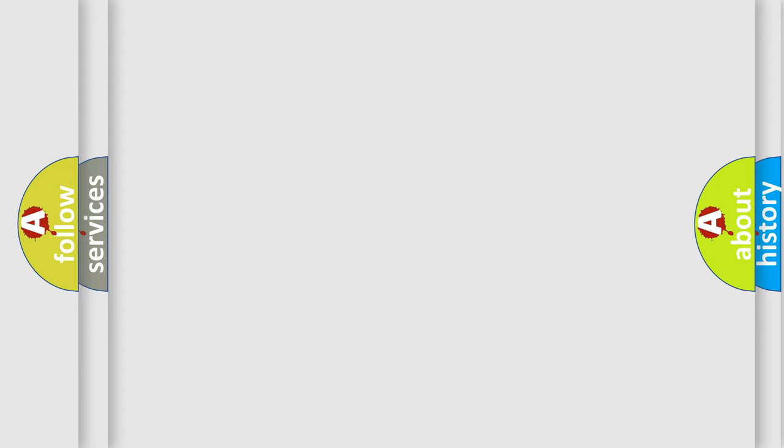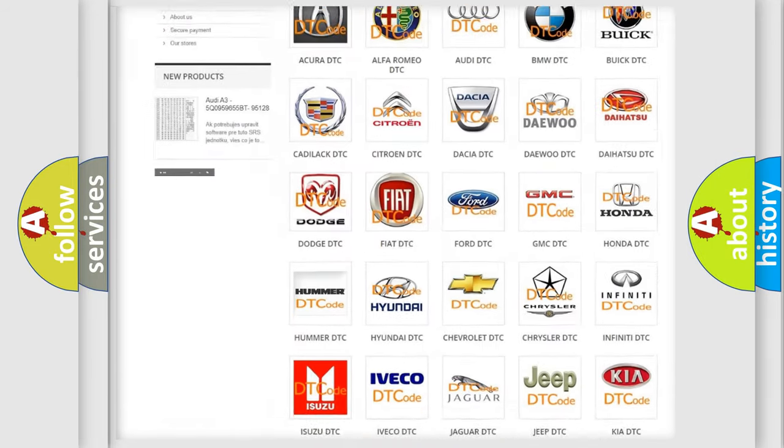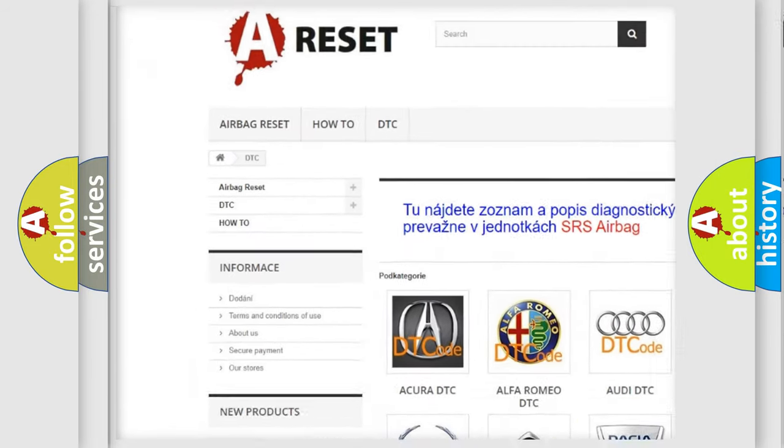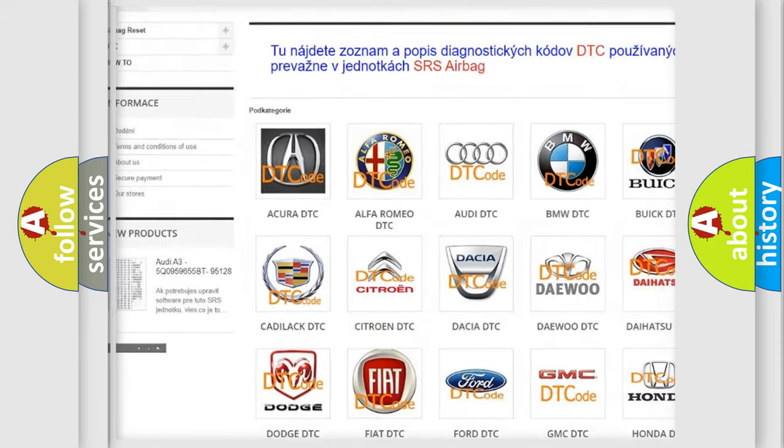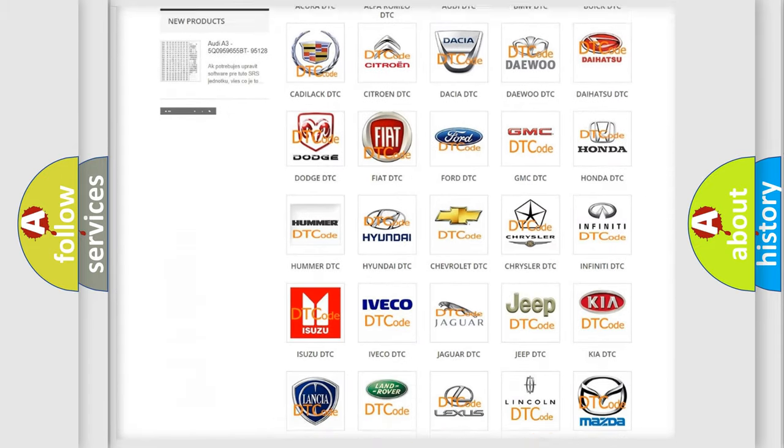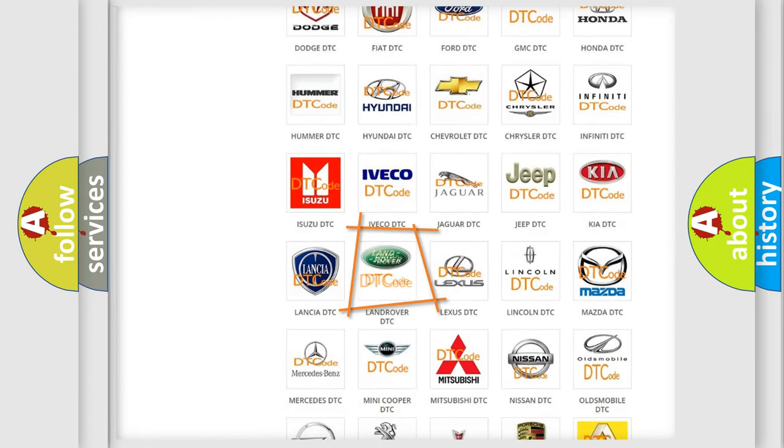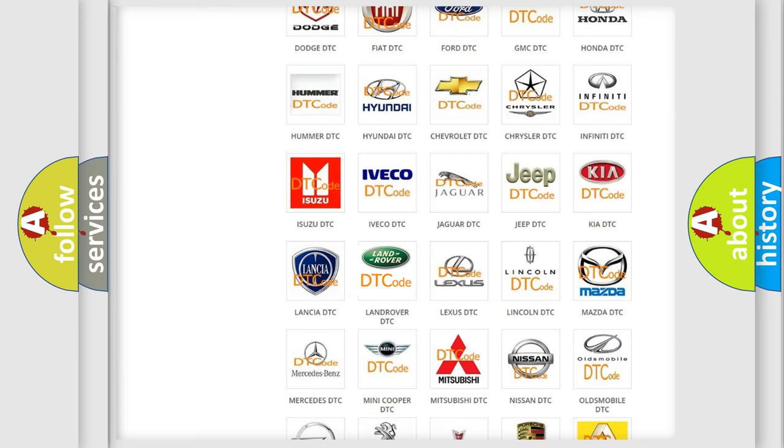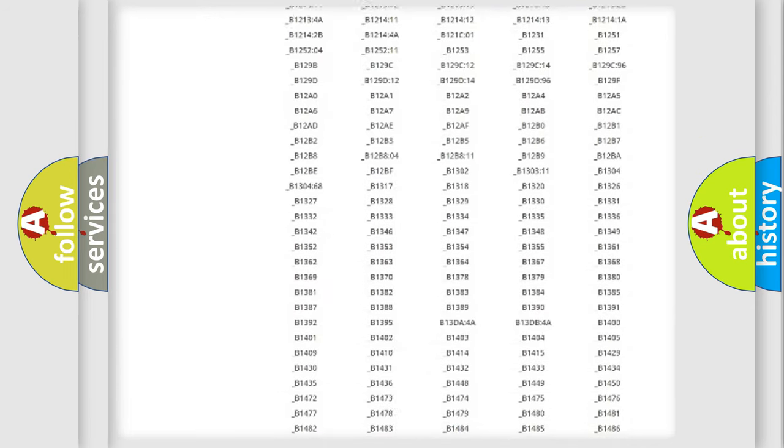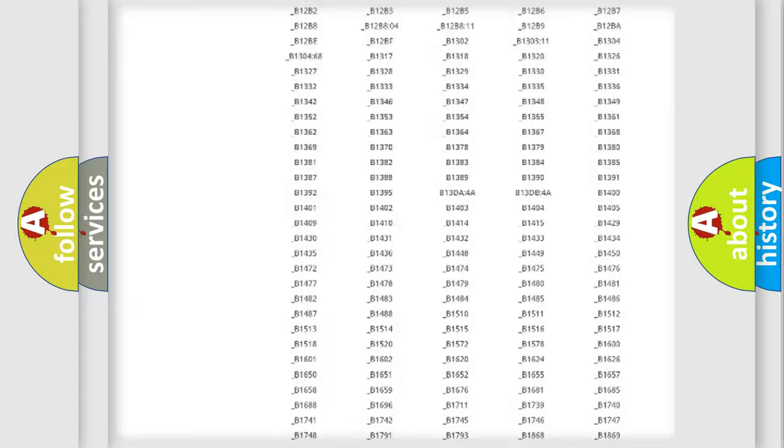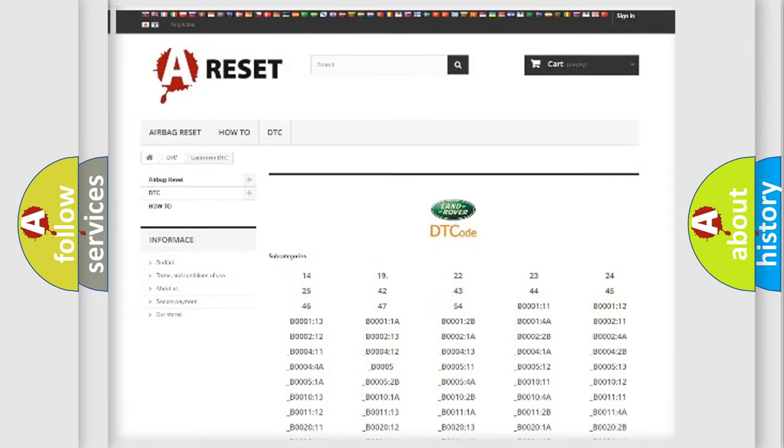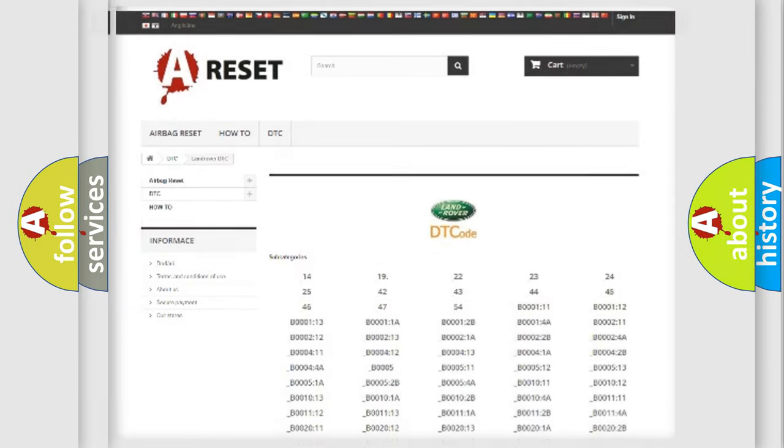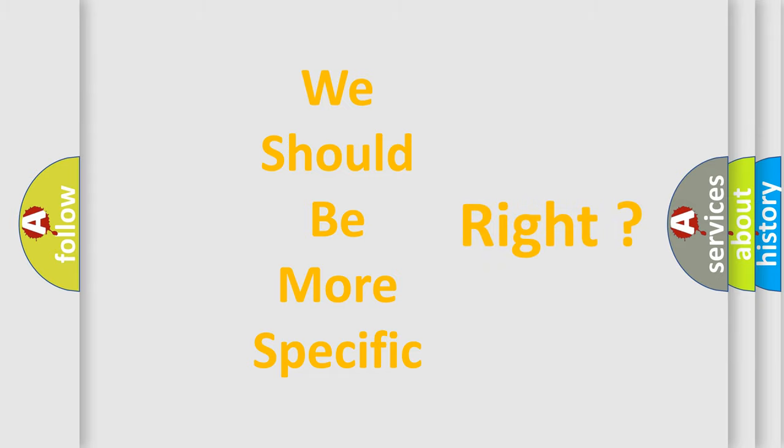Our website airbagreset.sk produces useful videos for you. You do not have to go through the OBD2 protocol anymore to know how to troubleshoot any car breakdown. You will find all the diagnostic codes that can be diagnosed in Land Rover vehicles and many other useful things. The following demonstration will help you look into the world of software for car control units.